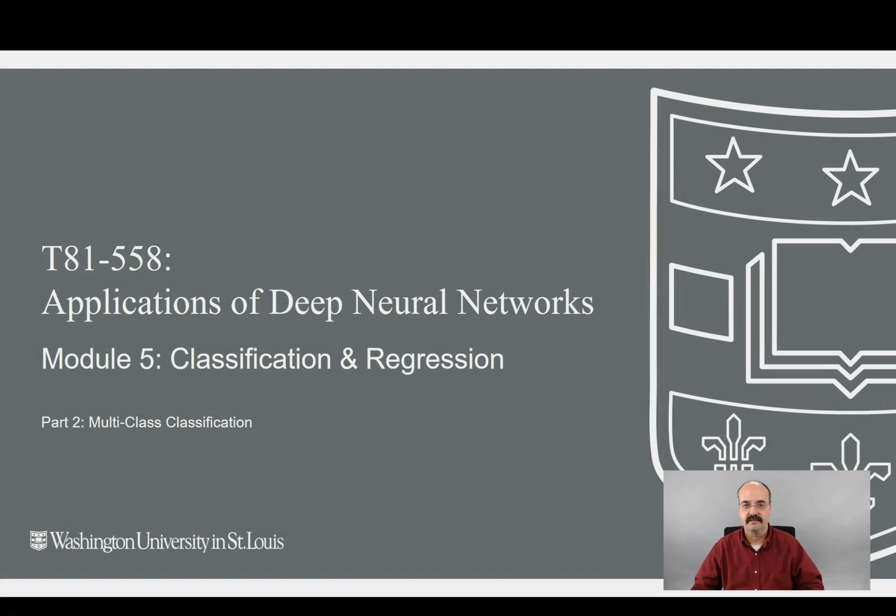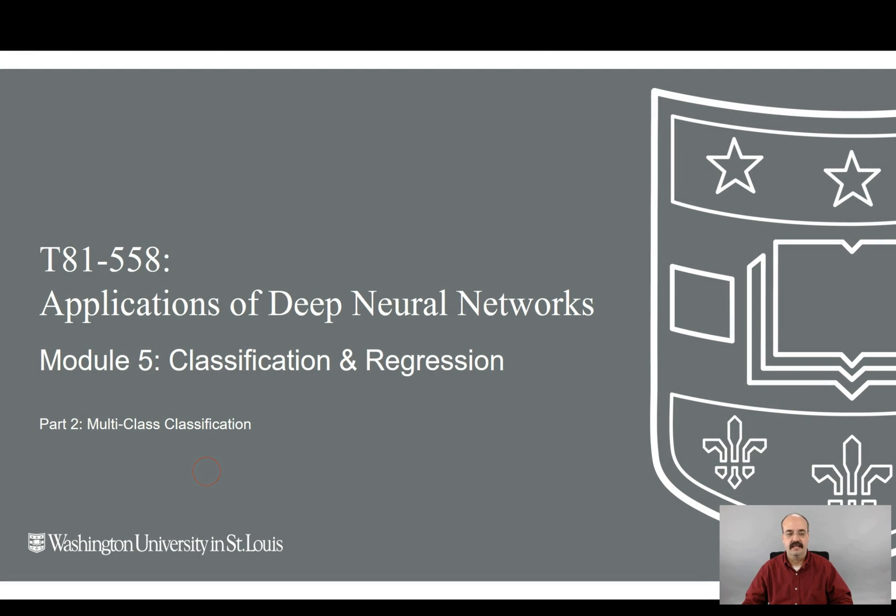Hi, this is Jeff Heaton. Welcome to Applications of Deep Learning with Washington University. This is Module 5, Classification and Regression, Part 2, Multi-Class Classification.